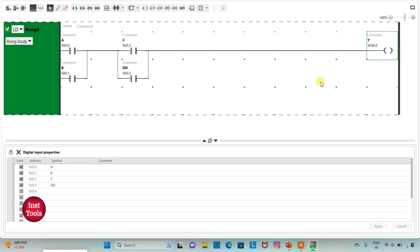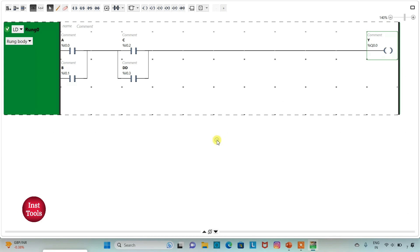For output Y to be ON, either A or B should be ON and either C or D should be ON. One of the two inputs from each group should be ON so that Y will be ON.